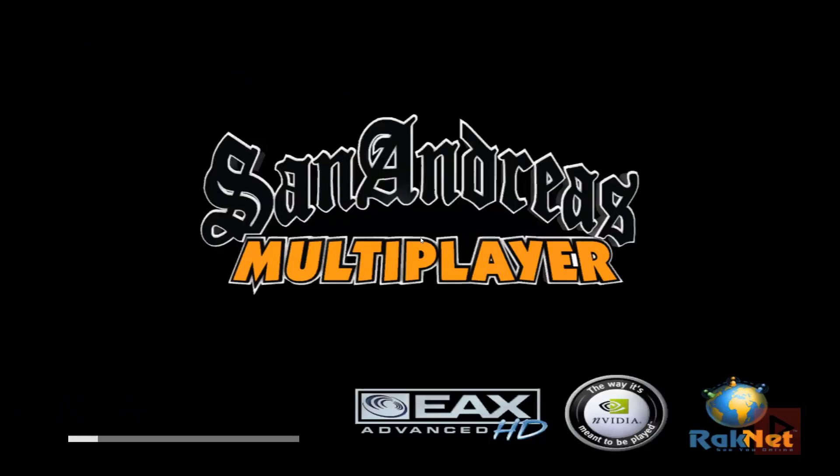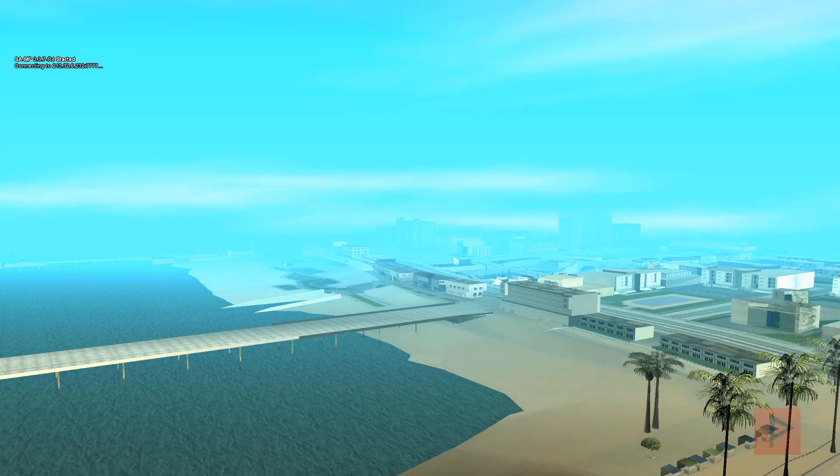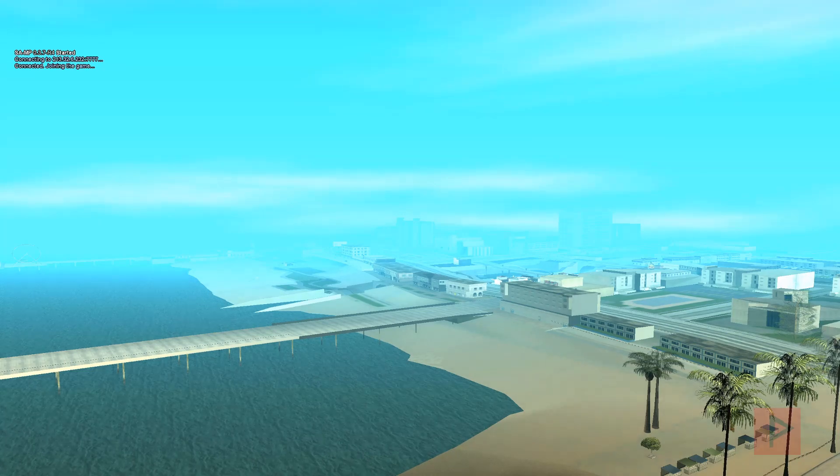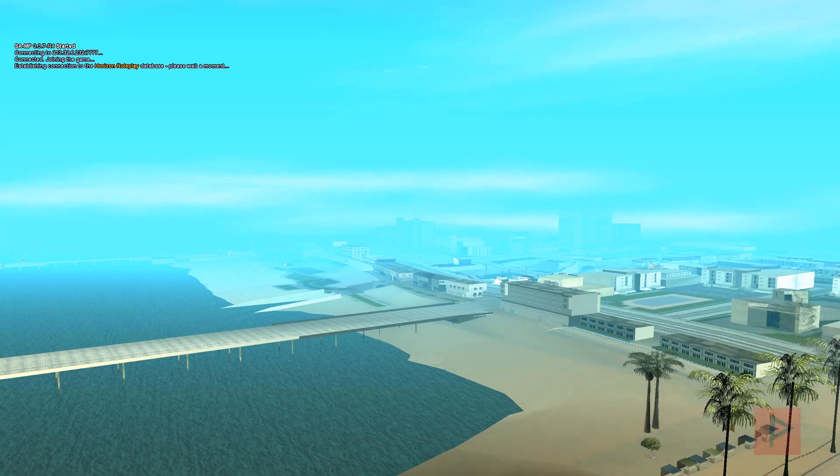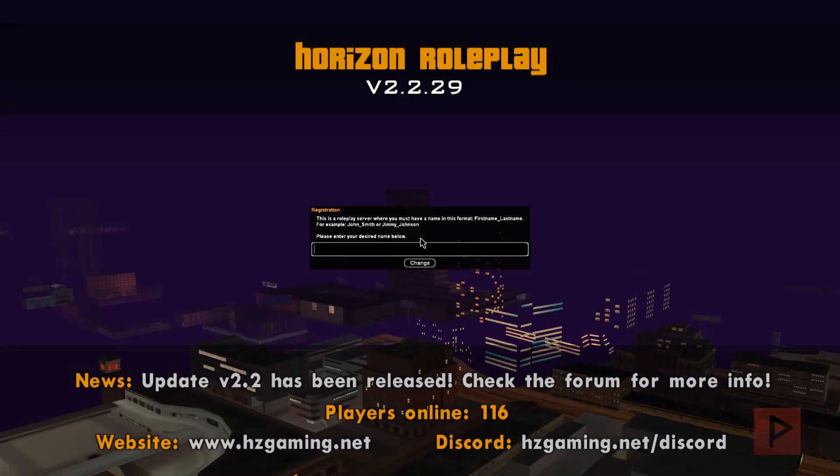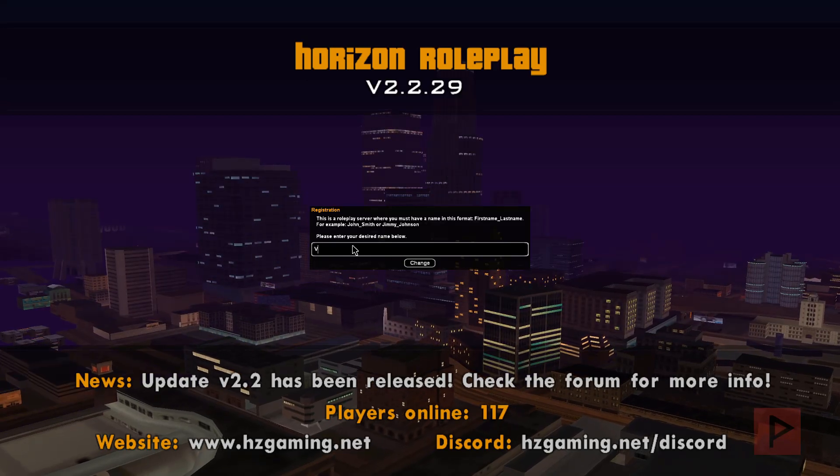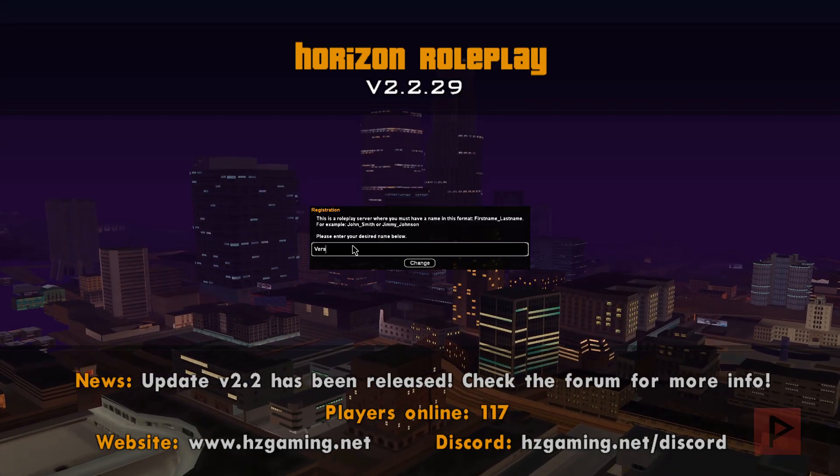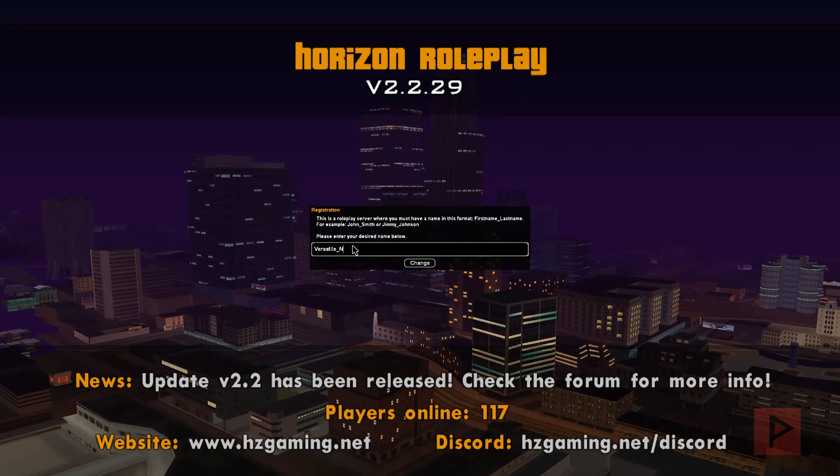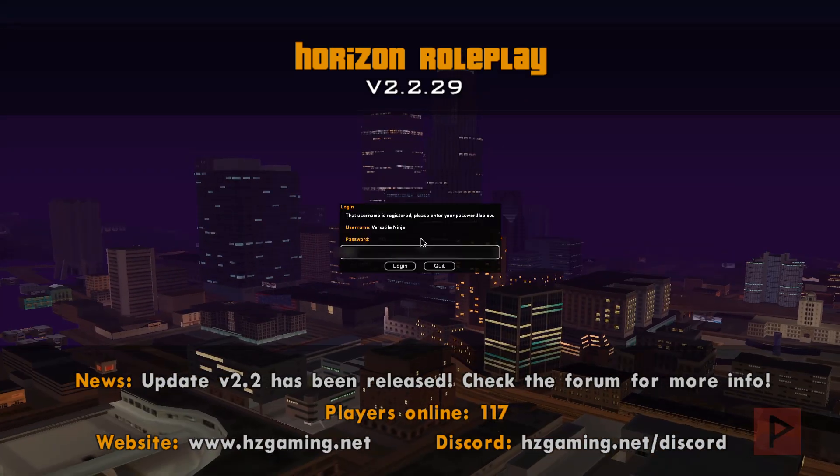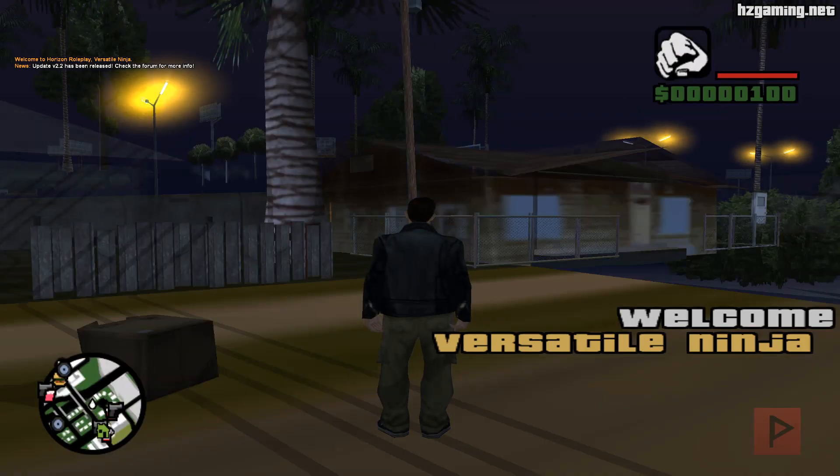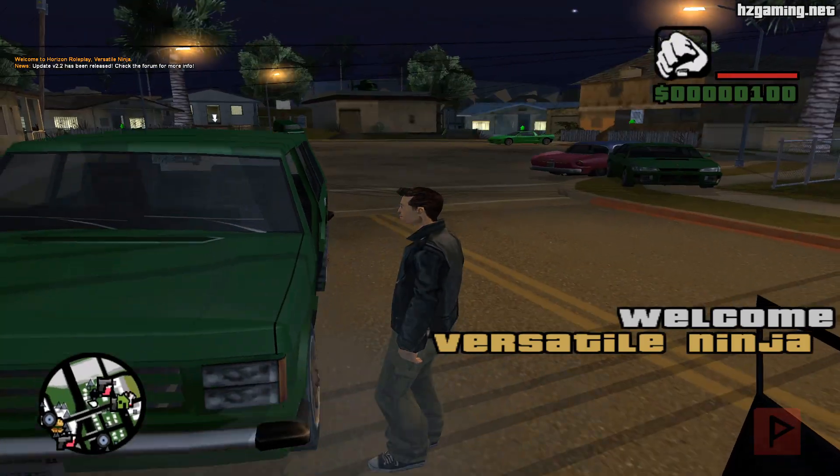So we're in San Andreas Multiplayer and it loads pretty quick, I suppose. I guess it depends on the server you're connected to and the ping. This particular one, you do need to make an account. I did ahead of time, so go ahead and log in with your username and password. This particular server is Horizon Roleplay, which seems pretty popular. I don't know everything there is. I don't know if there's any special commands to spawn vehicles or things like that. I'm still pretty new to the whole thing.